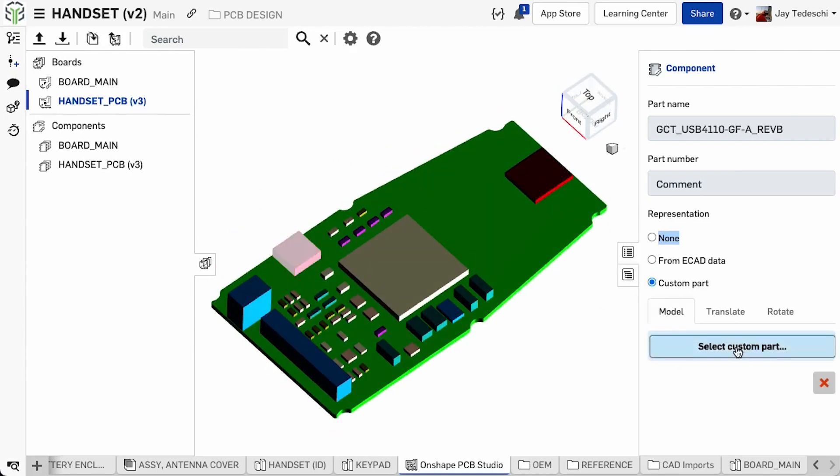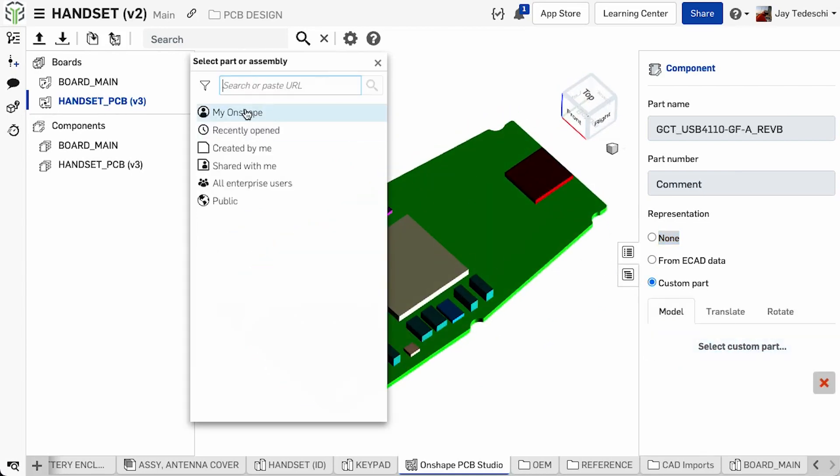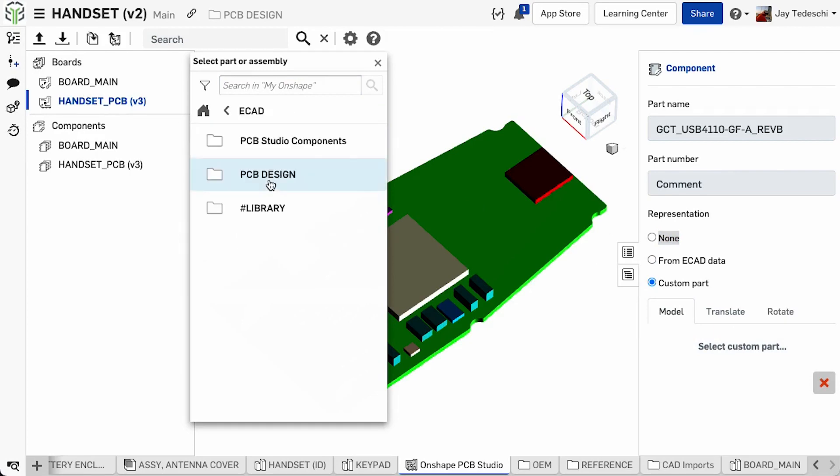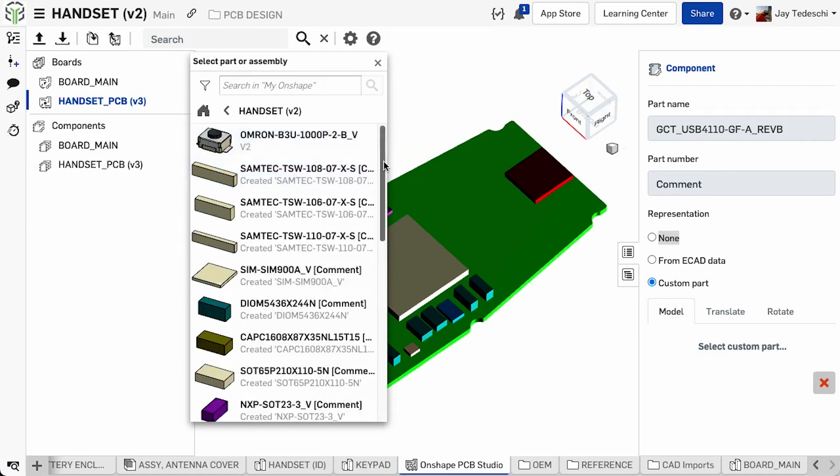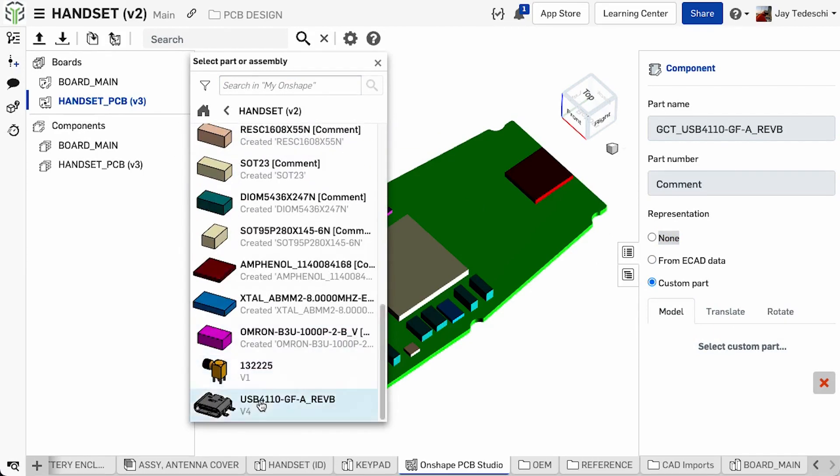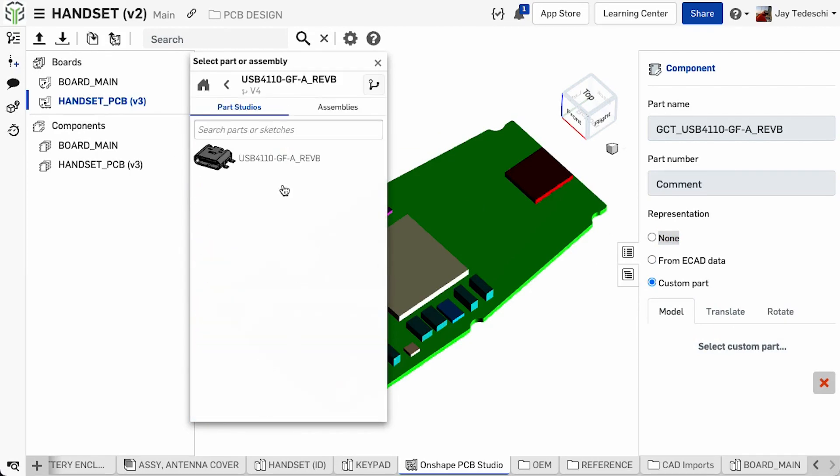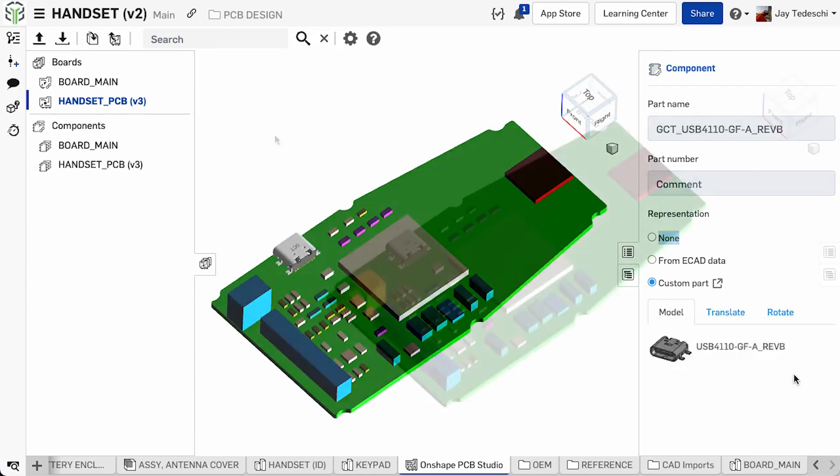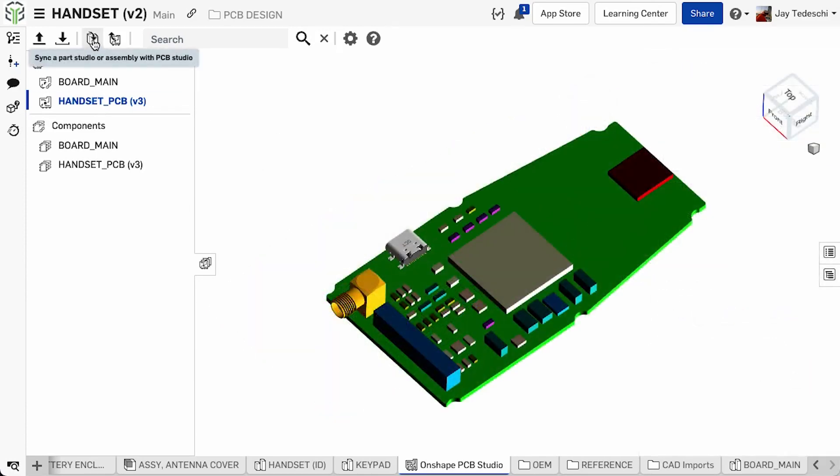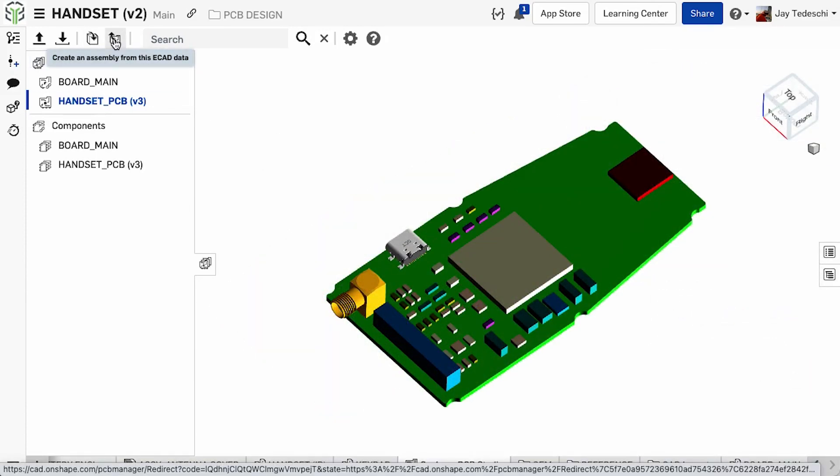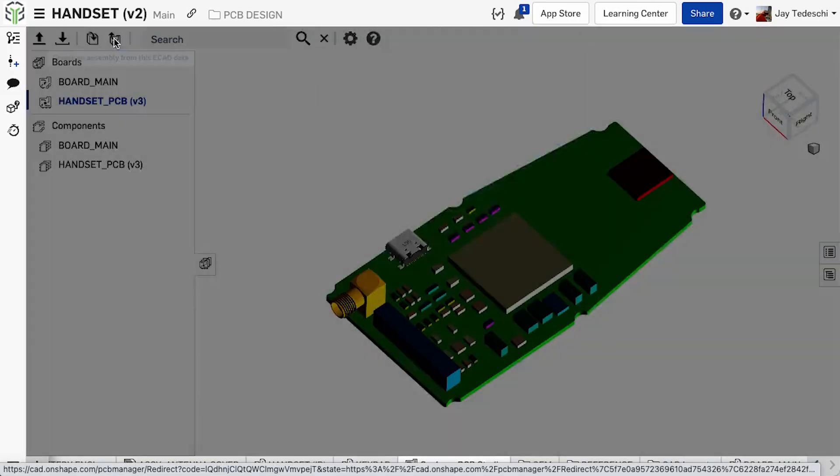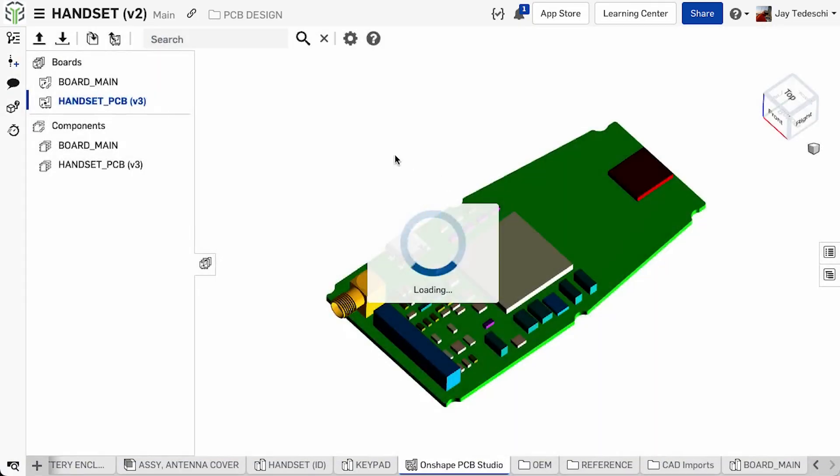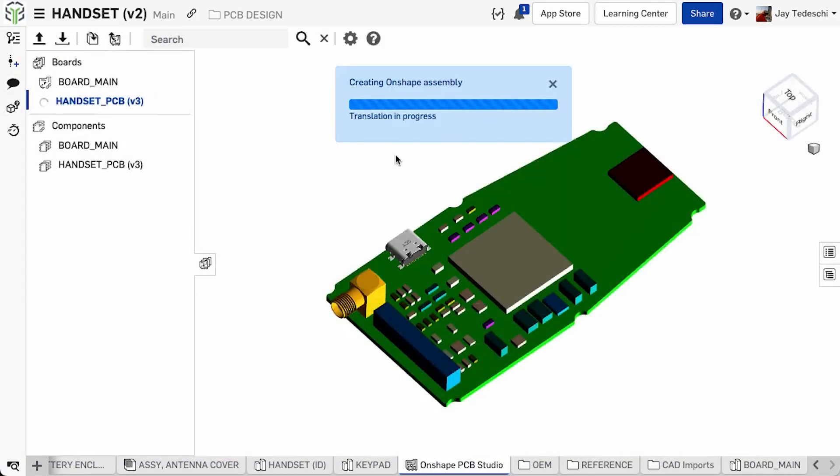If needed, additional component substitutions can easily be made on the fly, and Onshape's familiar insert dialog is used to both locate and select those components. Once all the desired substitutions have been made, PCB Studio creates the parts studio for the board.